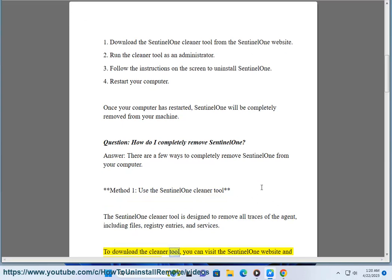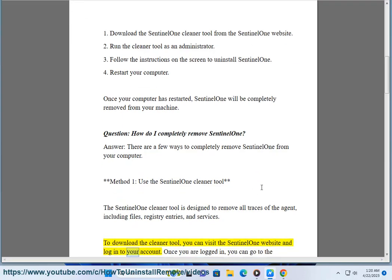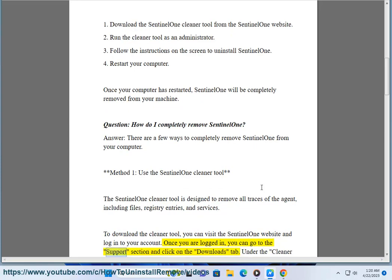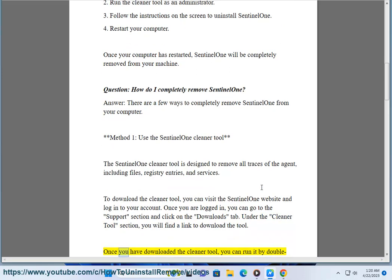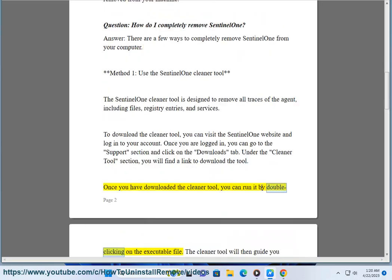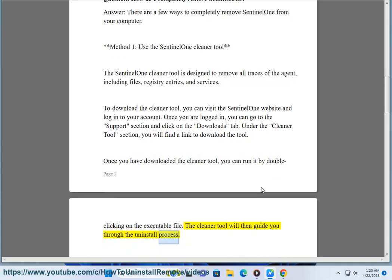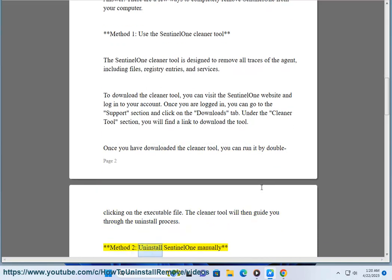To download the cleaner tool, visit the SentinelOne website and log in to your account. Go to the support section and click on the downloads tab. Under the cleaner tool section, you will find a link to download the tool. Once downloaded, run it by double-clicking on the executable file. The cleaner tool will then guide you through the uninstall process.